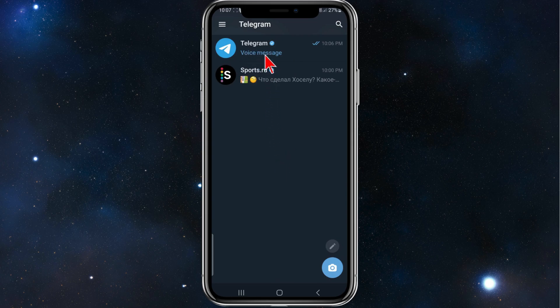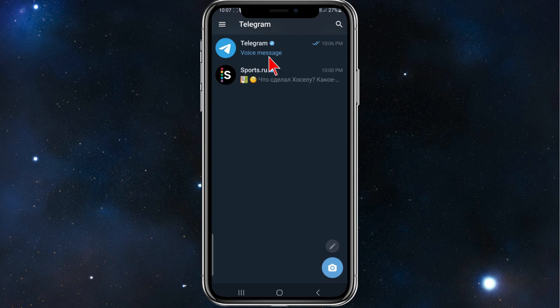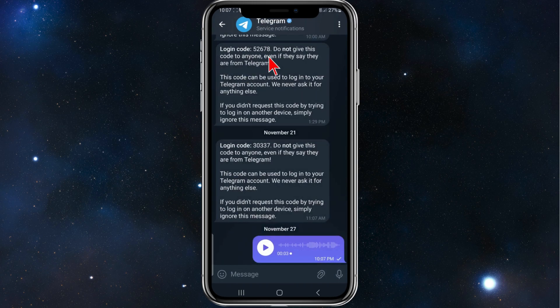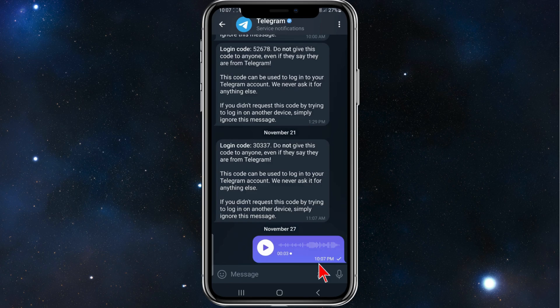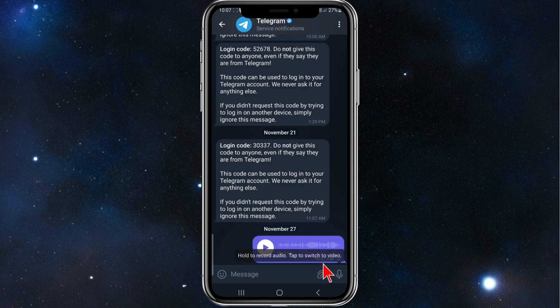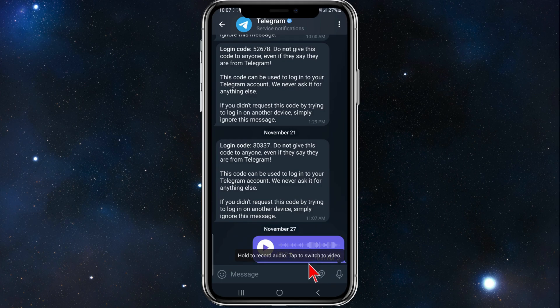For example, I'm going to send it to Telegram. You'll see on the bottom right corner of the screen a little microphone, or it could be the video symbol. Click on it so it says audio, and then hold to record audio.